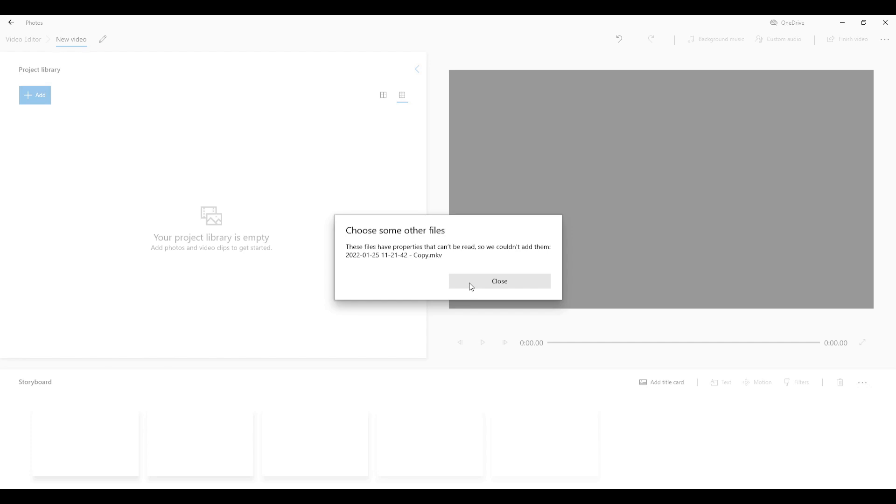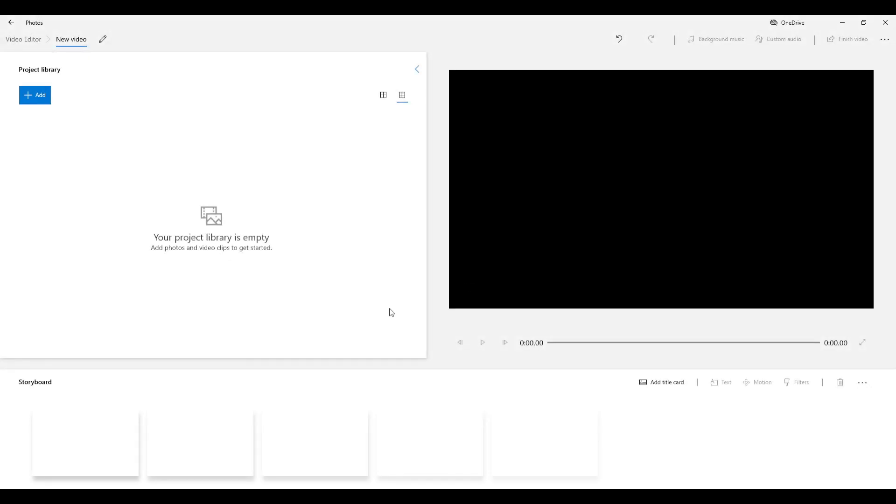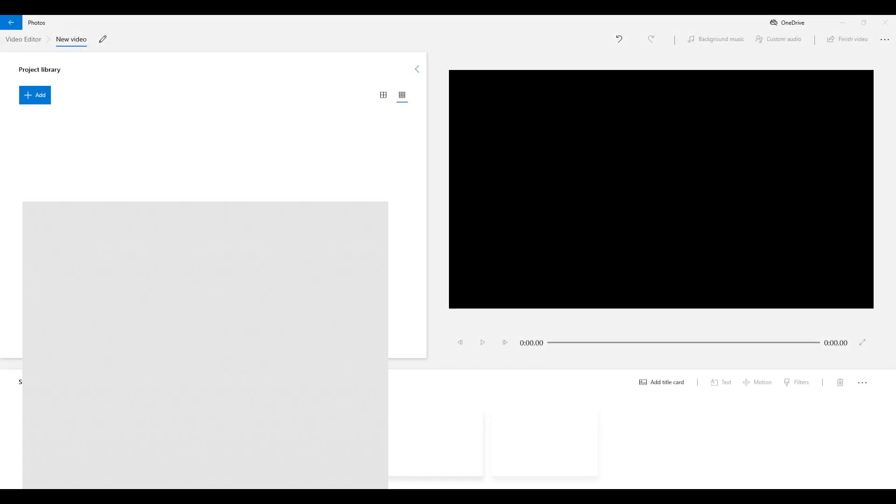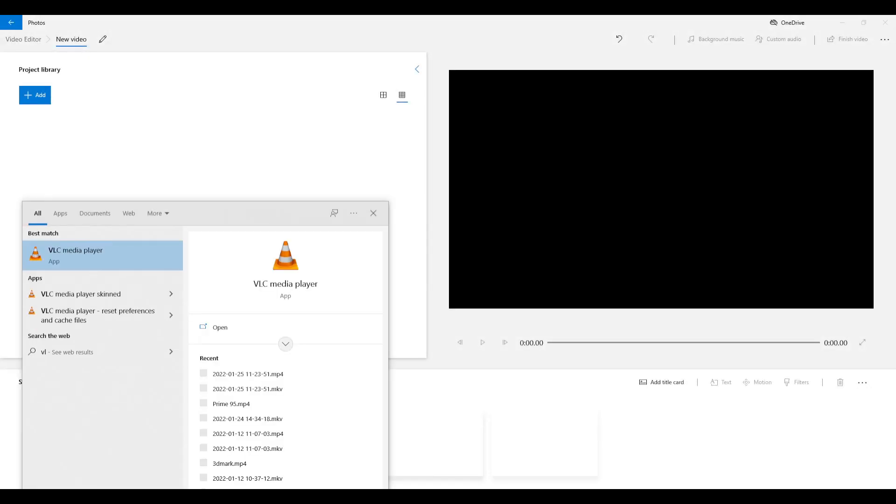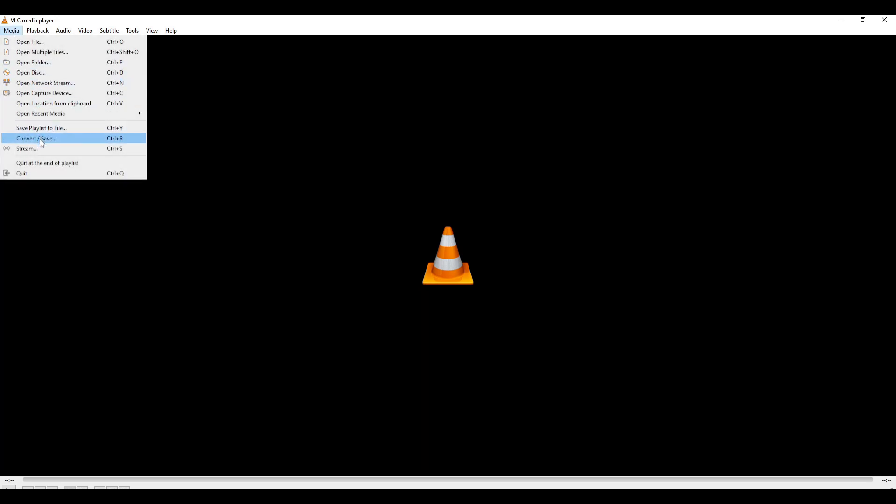So I'm going to come down here, open VLC, and I will make sure to put a link in the description for this. So, once you've got VLC open, we come over to the top, click Media, Convert and Save, and it will open this new window here.